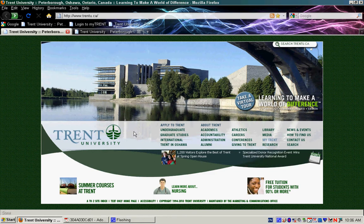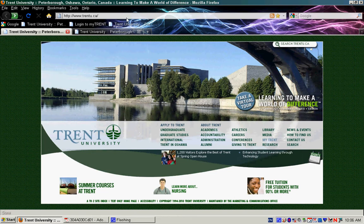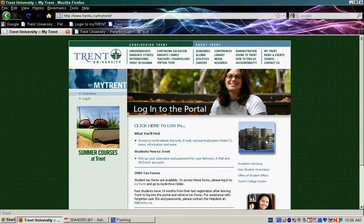If you start on the main Trent homepage, which is www.trentu.ca, and come down to where it says My Trent and click on the link, it will take you to the My Trent login portal.